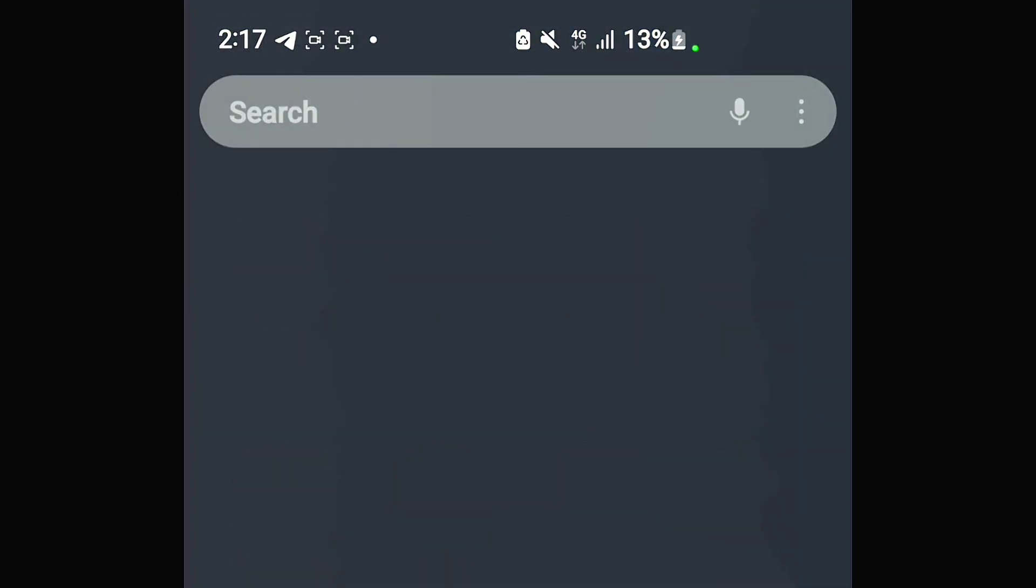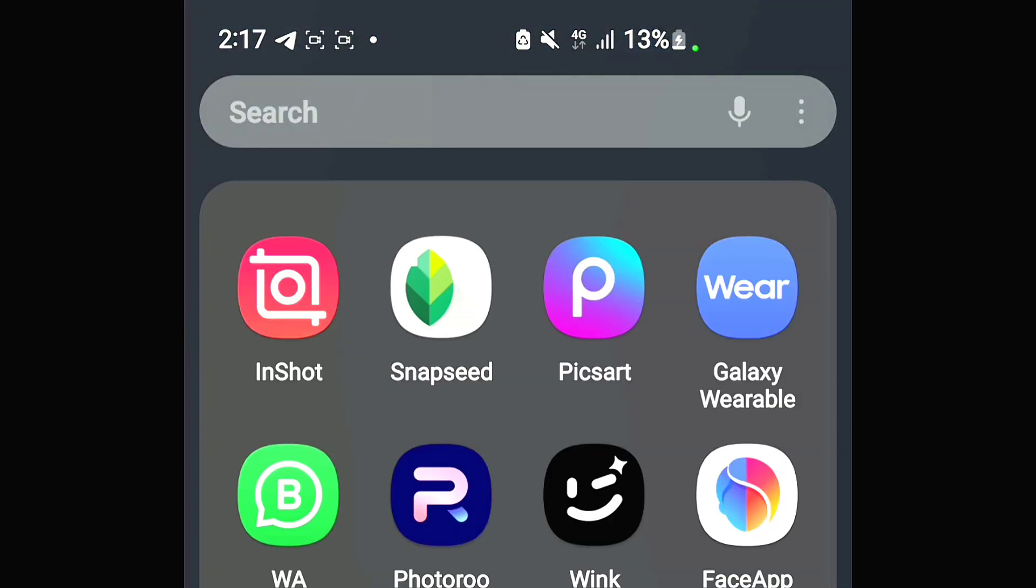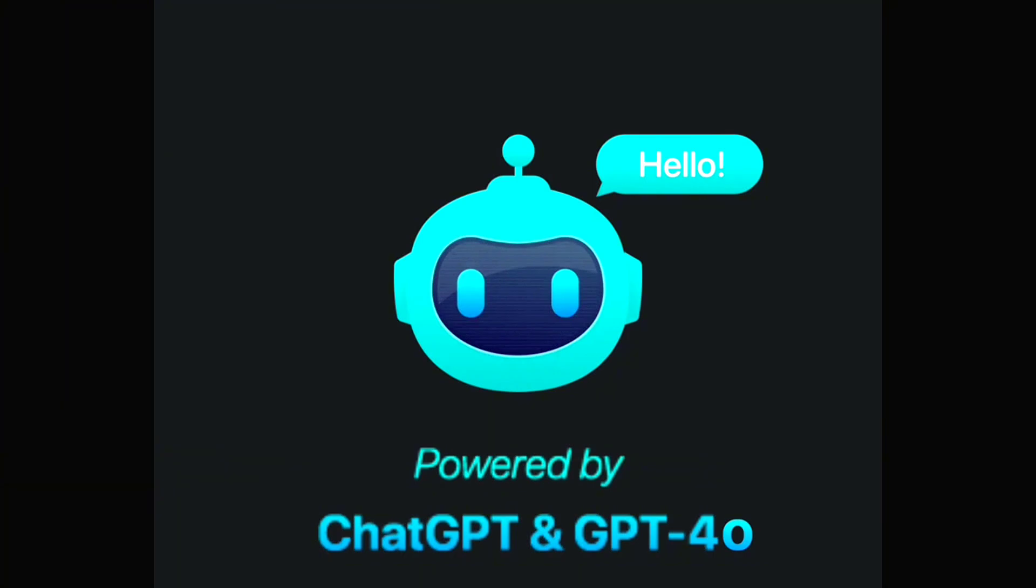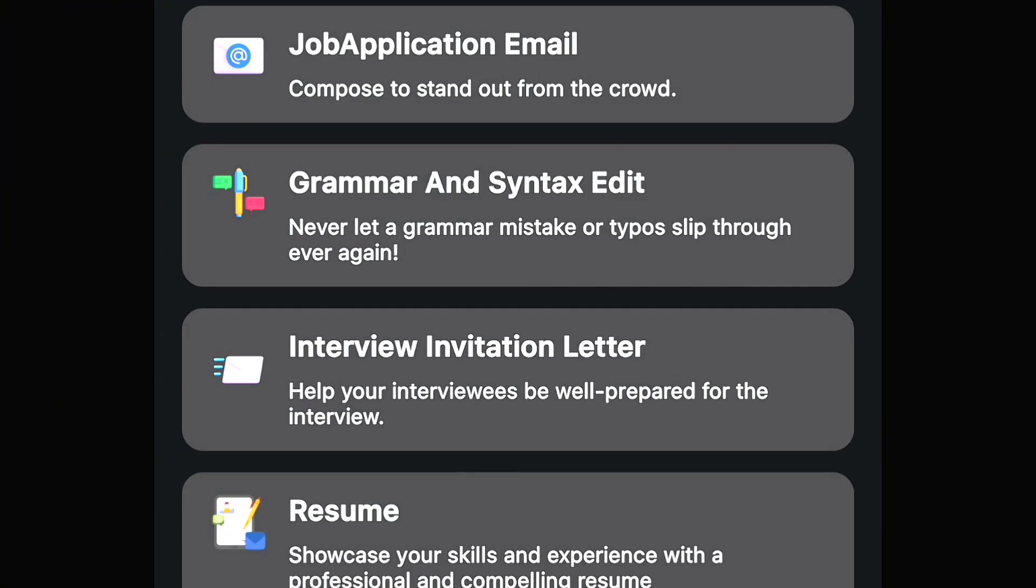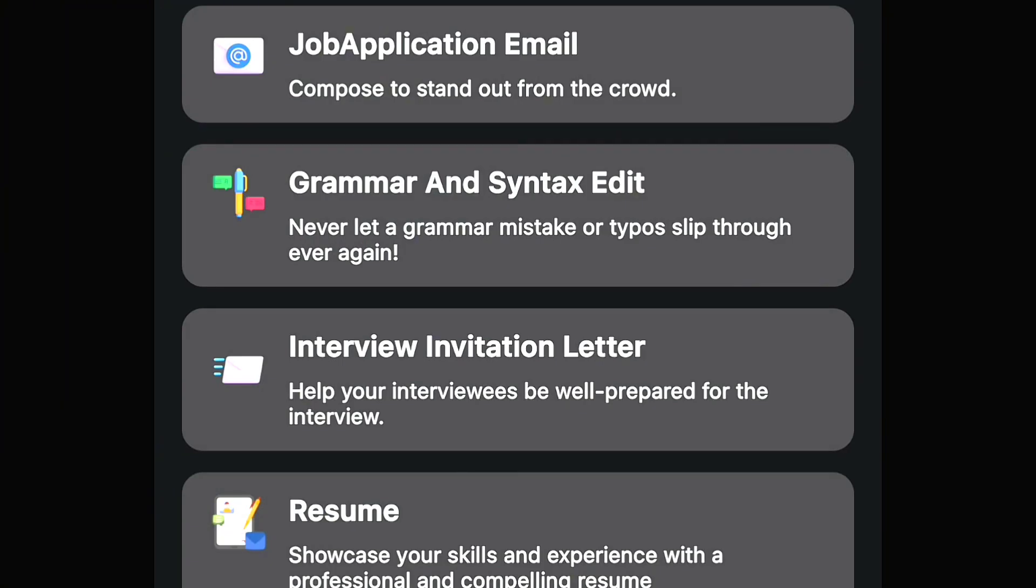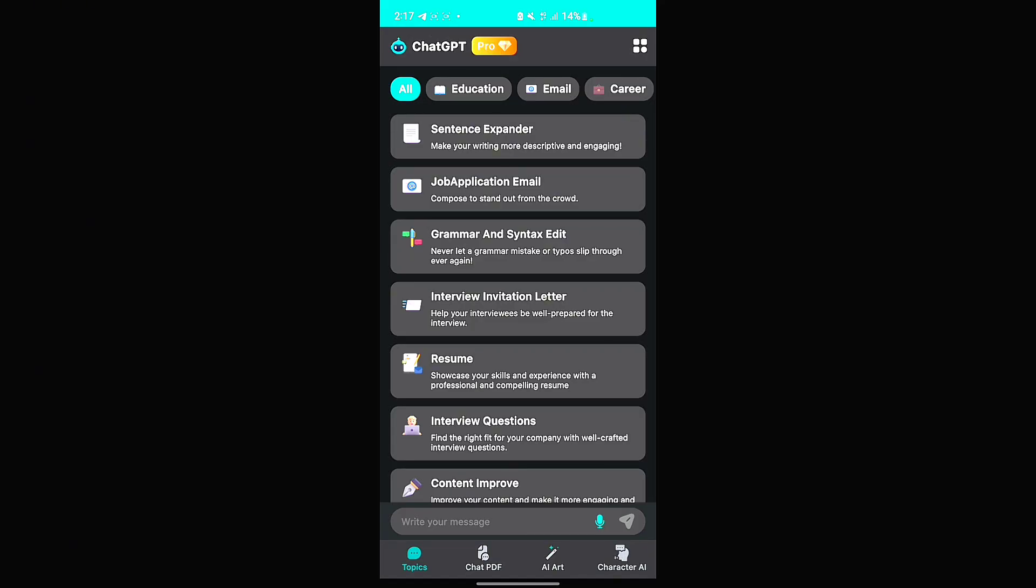First of all, you will need ChatGPT. So if you download ChatGPT from the link in the description and open it, this is how it's going to look.